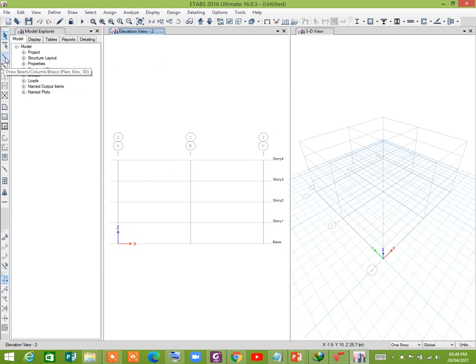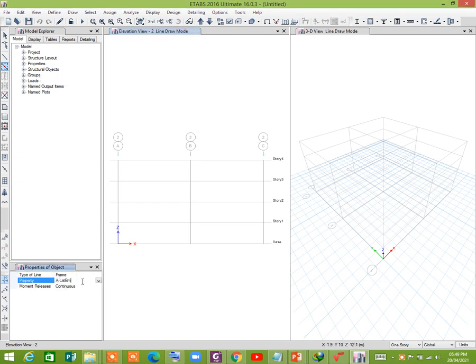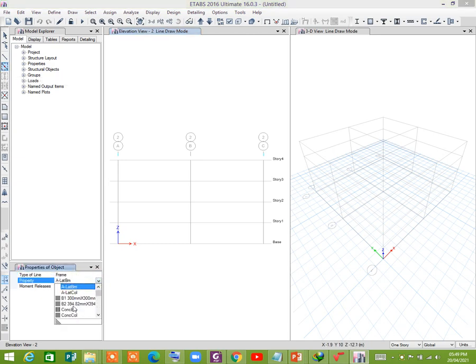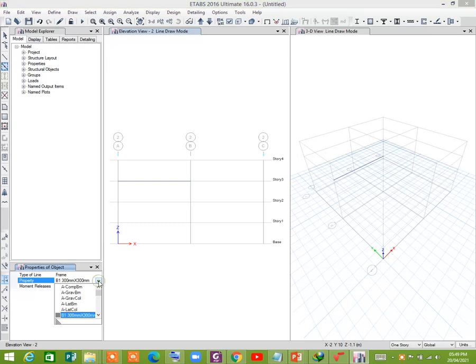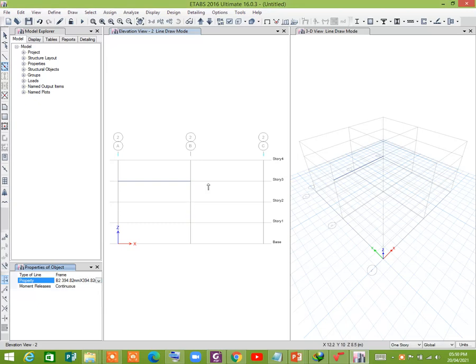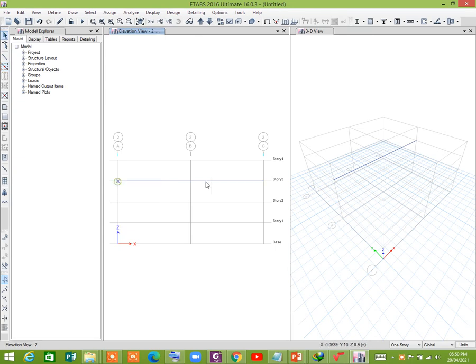Now click this one, frame and cross-section. This one is 300 millimeter, and another one is 394 millimeter. Now there is a fixed support. We shall assign fixed support to this point, to this joint.